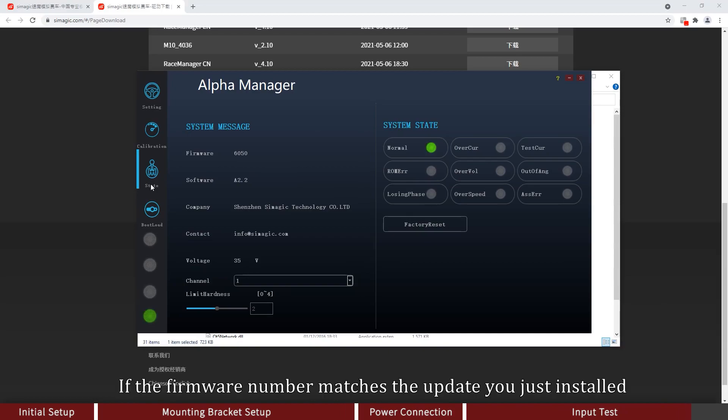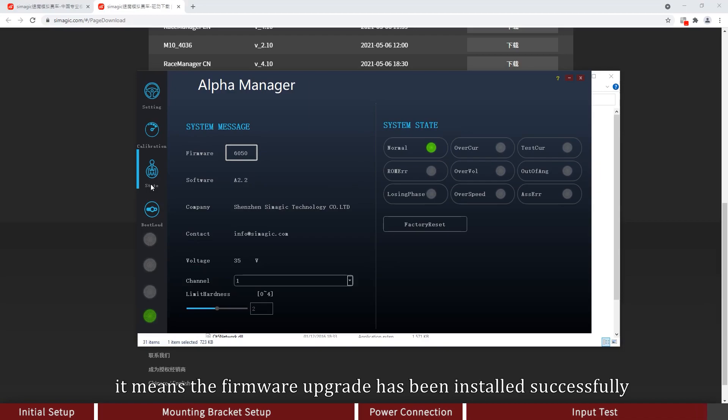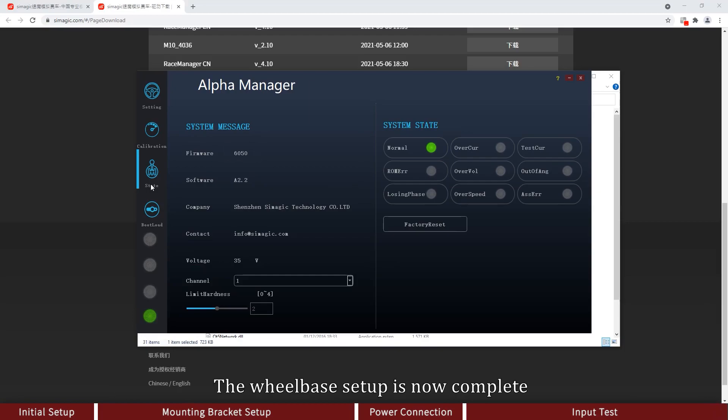If the firmware number matches the update you just installed, it means the firmware upgrade has been installed successfully. The wheelbase setup is now complete.